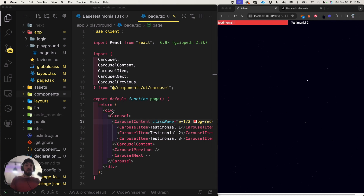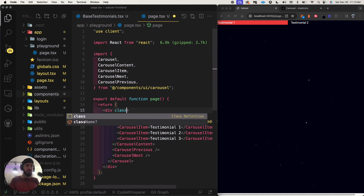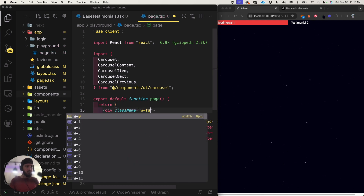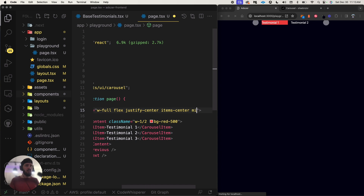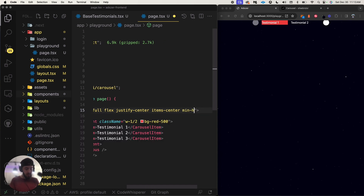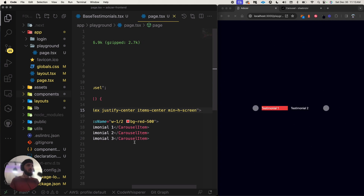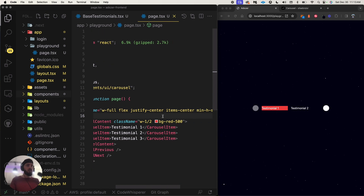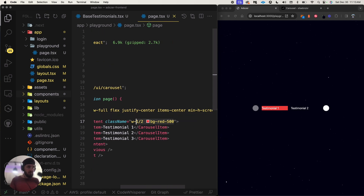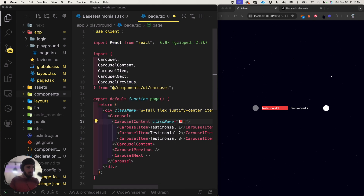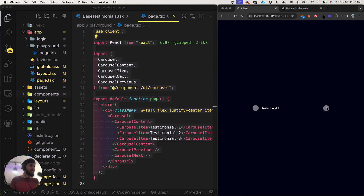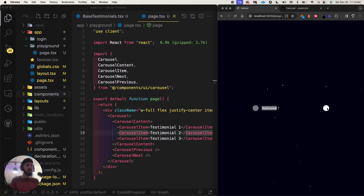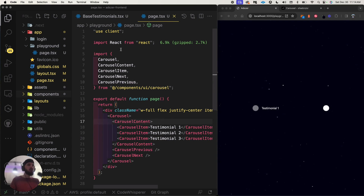In the parent div I want to center everything, so I'll set className to `w-full flex justify-center items-center` and then `min-h-screen` for setting everything in the middle of the page. Now we can at least see our carousel roughly come together. It's still not working though — I'm clicking it and nothing's happening.